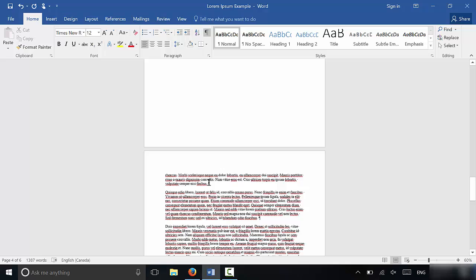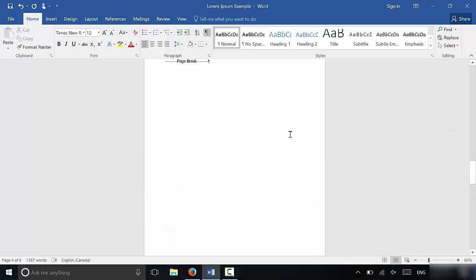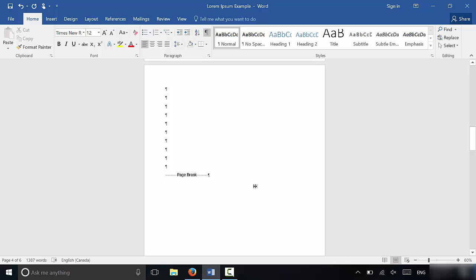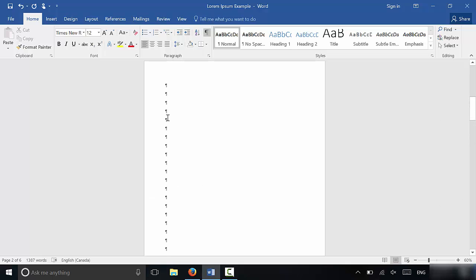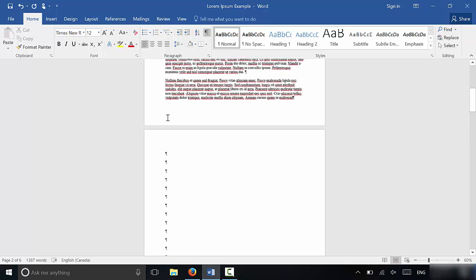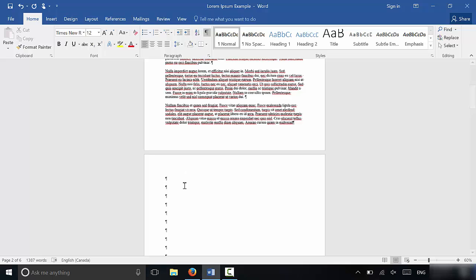So you can see there is a paragraph break here, paragraph break here. There are page breaks in this document, just as you can see. And then there are more paragraph breaks right over there.